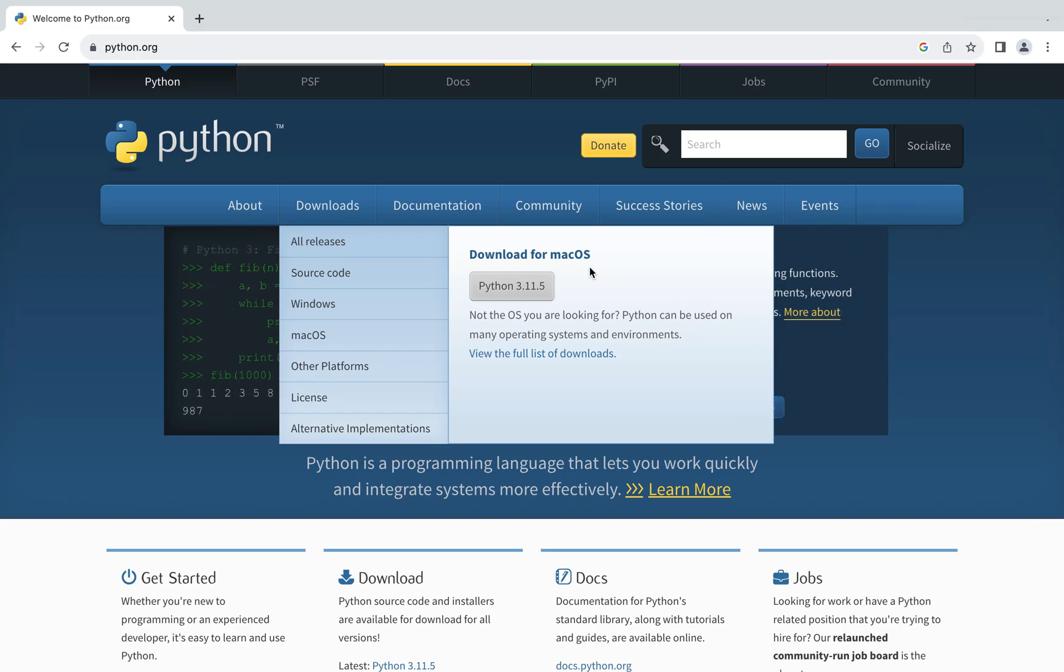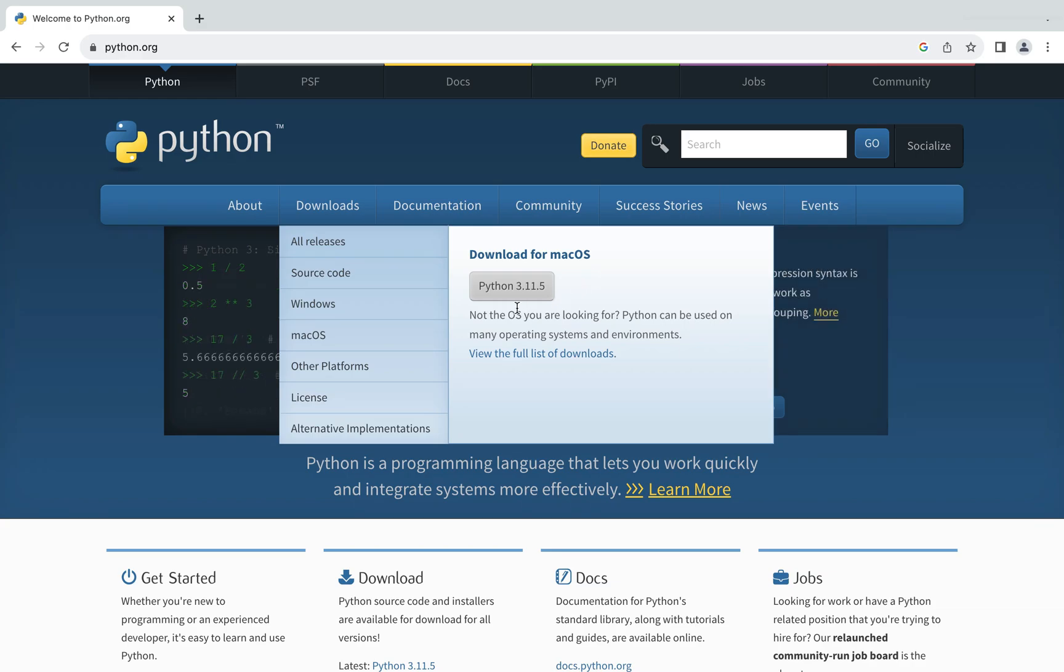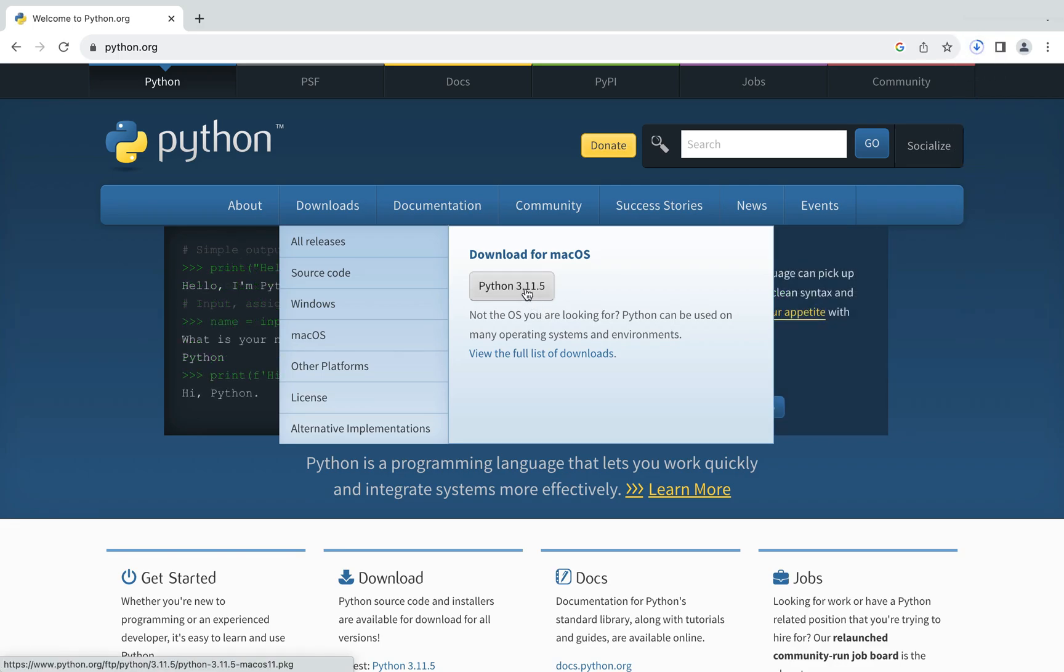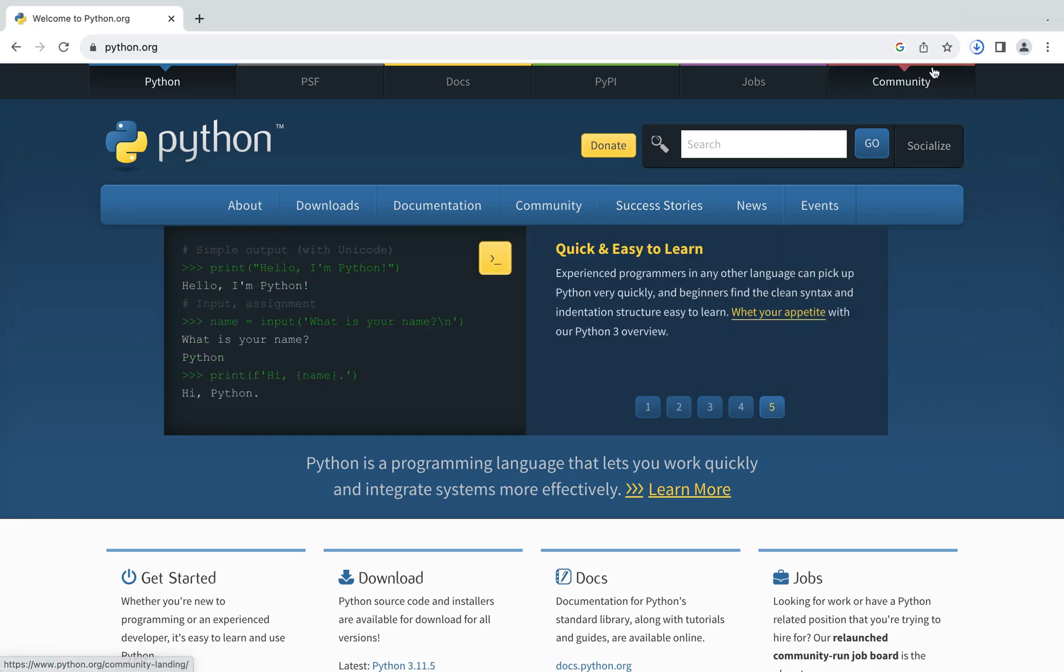Here appears Python 3.11.5 which is the latest and current version of Python available for download. Click on it and the download has begun. There you go, the download has finished as well.